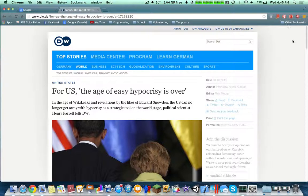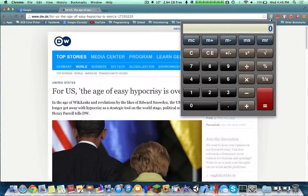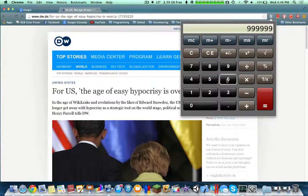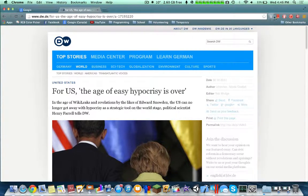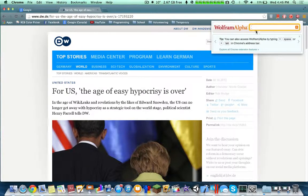Coming up next would be the Calculator. It's just an add-on — a simple calculator — but it's really fast and easy to use since it's already in my extensions bar.